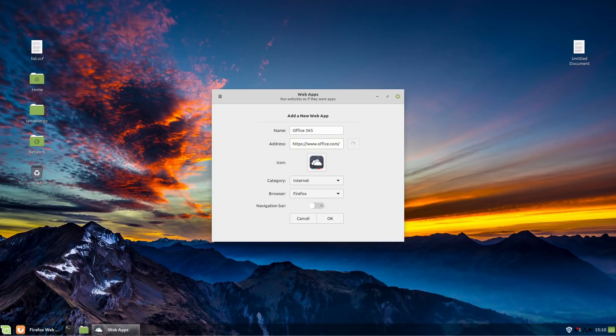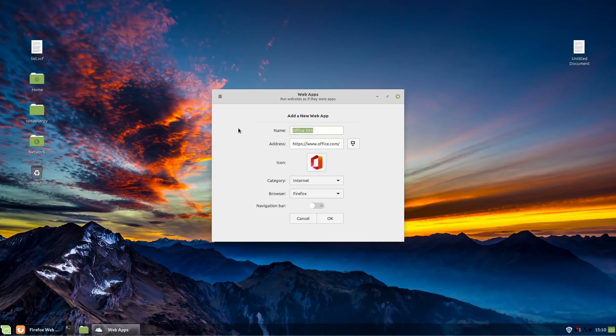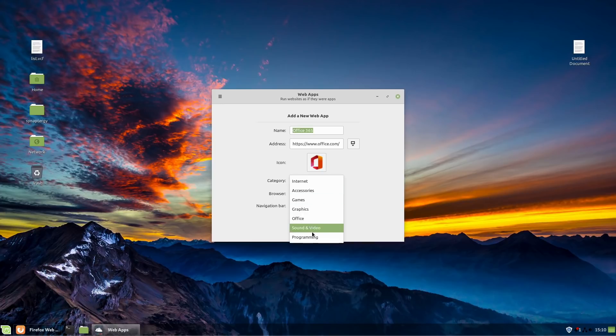So we'll go ahead and put in your Office link there. And then here we have the option to find an icon from online. So sure, we'll go ahead and take the Office one here.